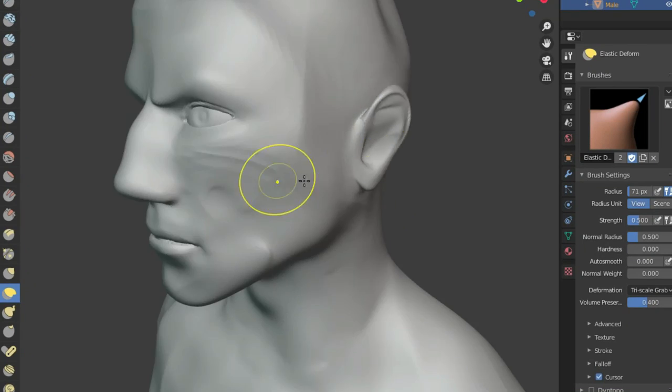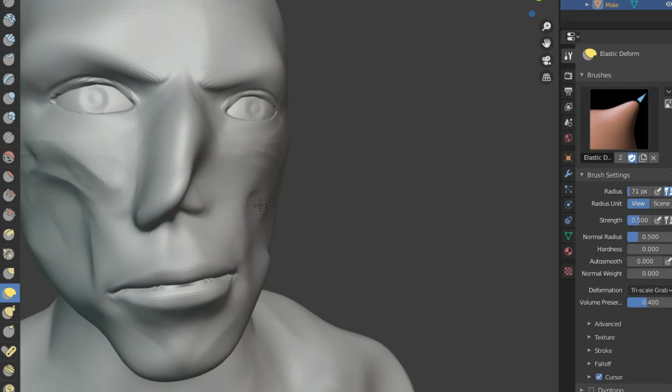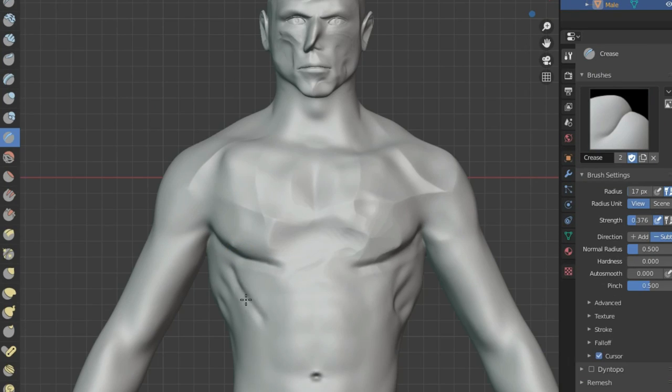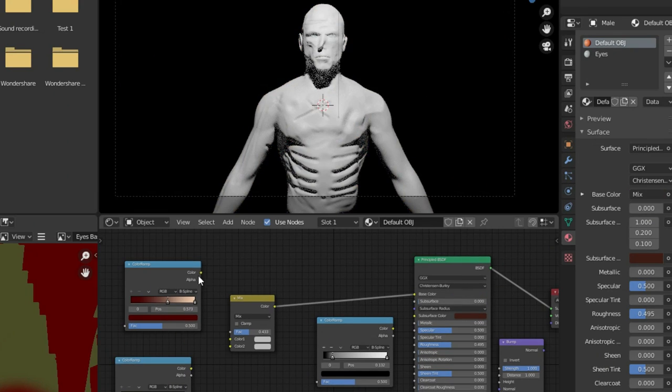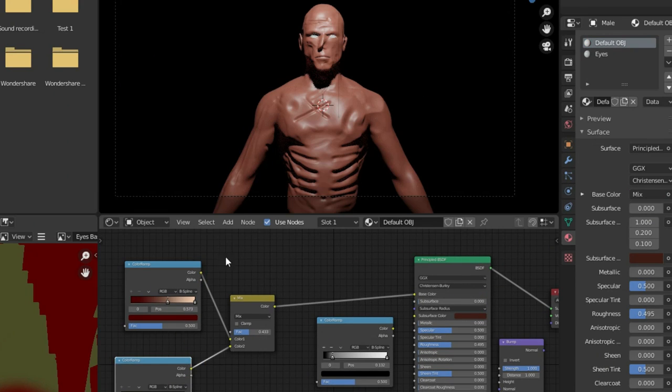So, I started sculpting his body and face into a disgusting looking zombie for the next 3 hours. Now, for the skin, I had to procedurally make a really simple node setup.